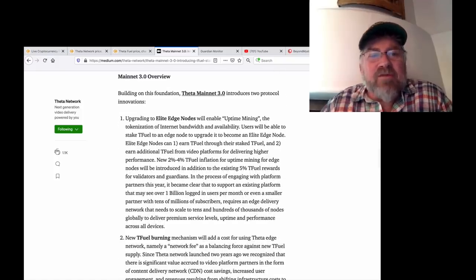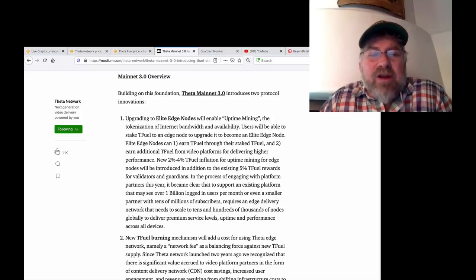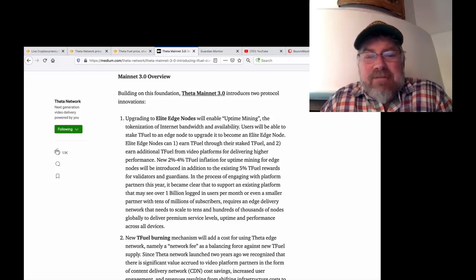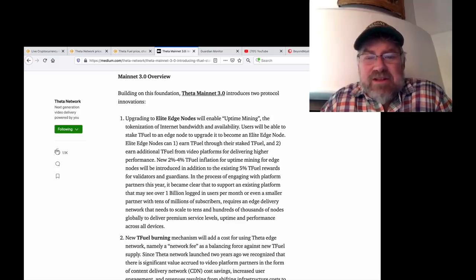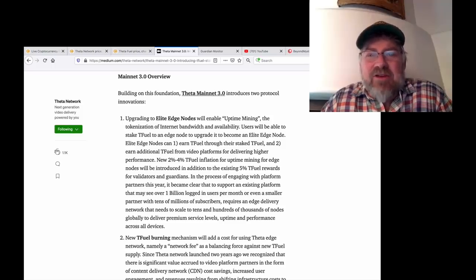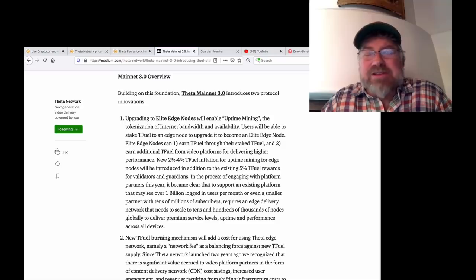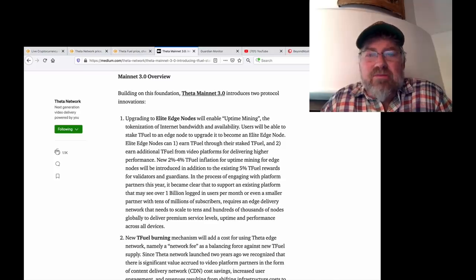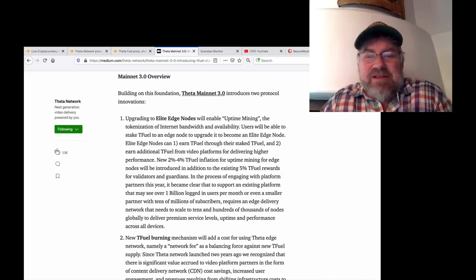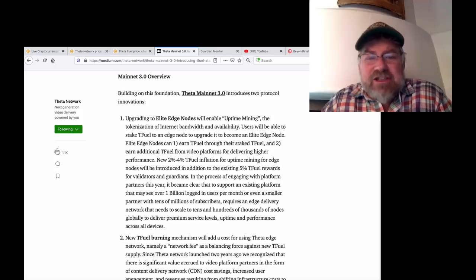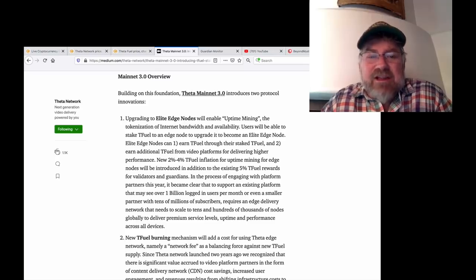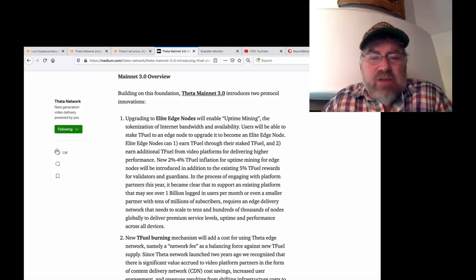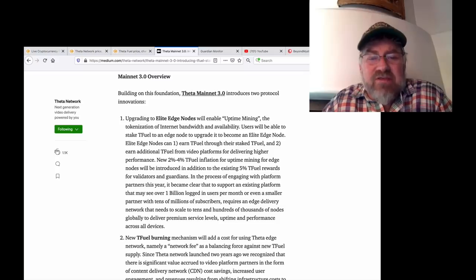Here's an overview of what Mainnet 3.0 is going to be. Number one, they're upgrading to elite edge nodes that will enable uptime mining, the tokenization of internet bandwidth and availability. Users will be able to stake TFUEL. This is how they're building the value of TFUEL because it's very important that TFUEL has good value so people stake Theta and run the edge nodes to share the broadband. That's the key. You got to run those edge nodes to share the broadband. There's got to be an incentive, that would be Theta Fuel, and this is how they're upping the value of Theta Fuel.